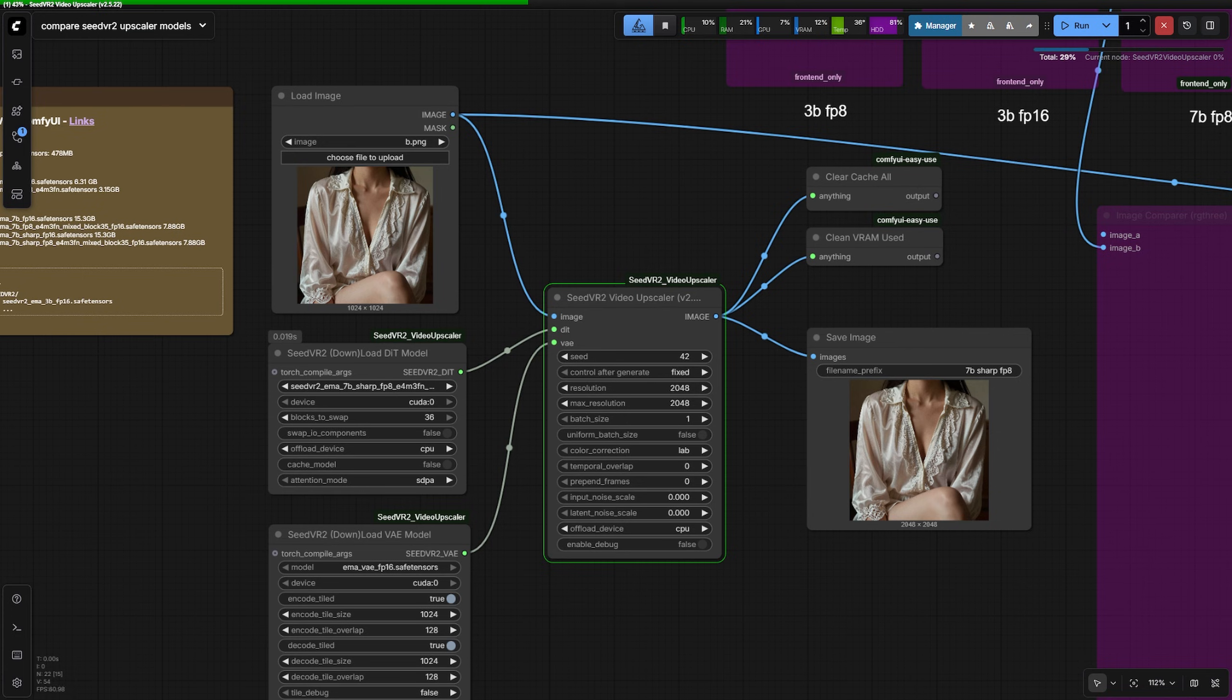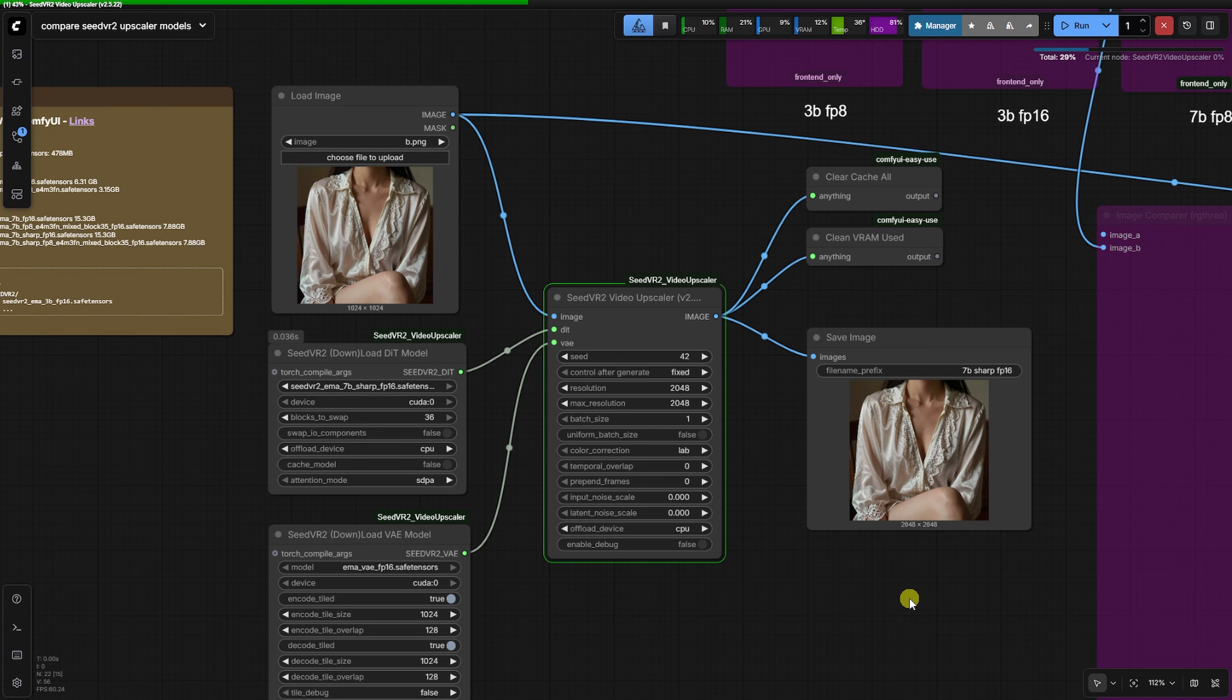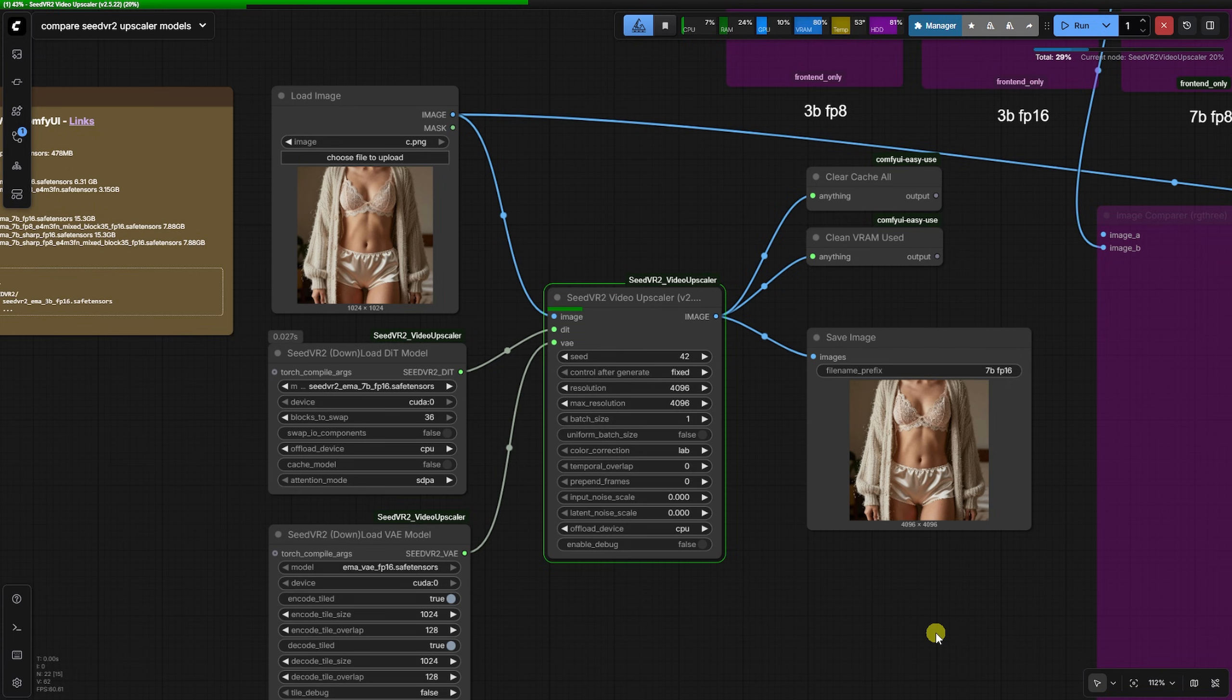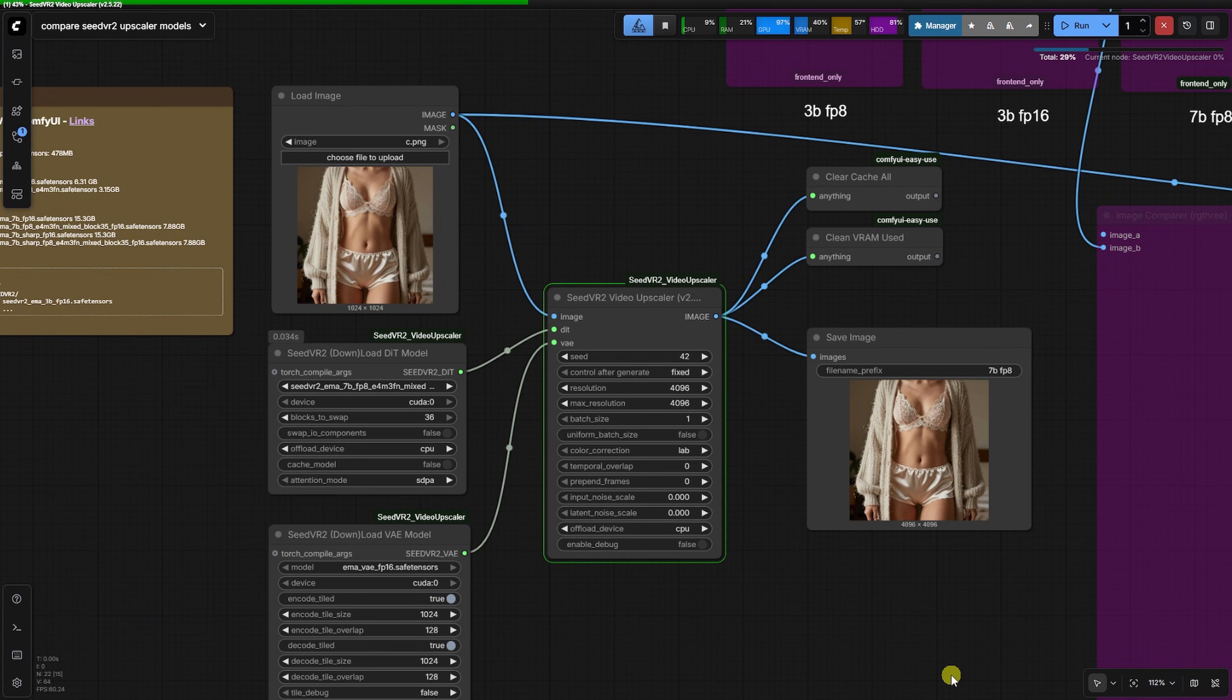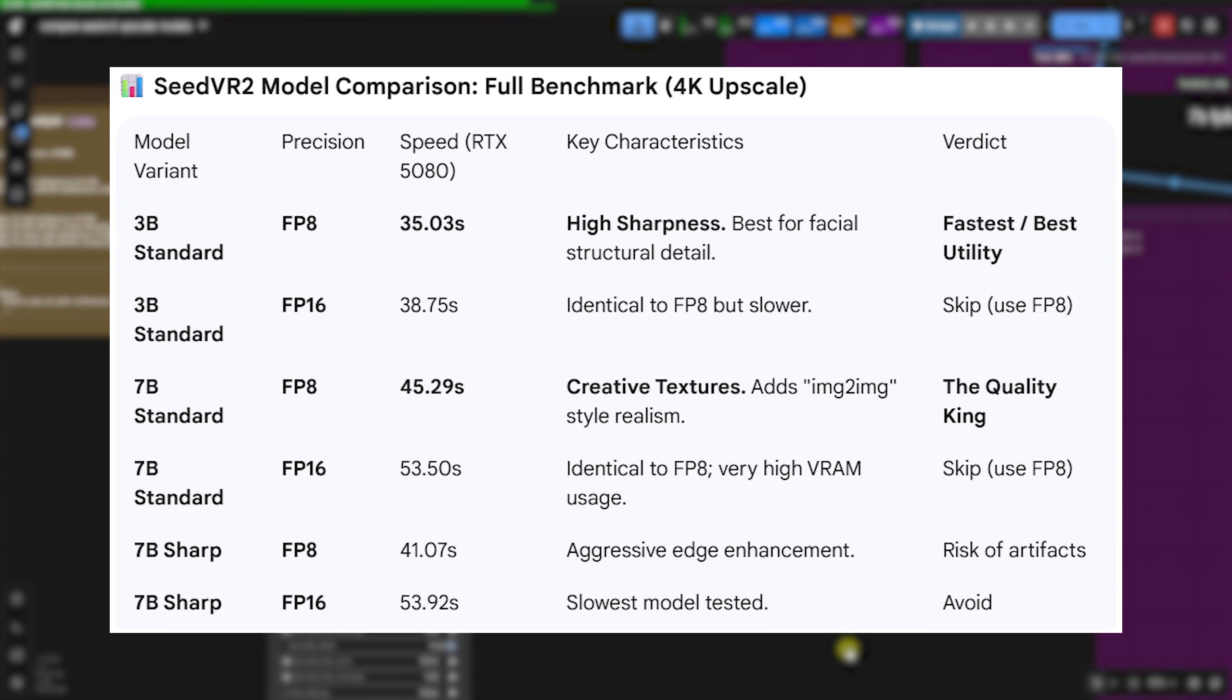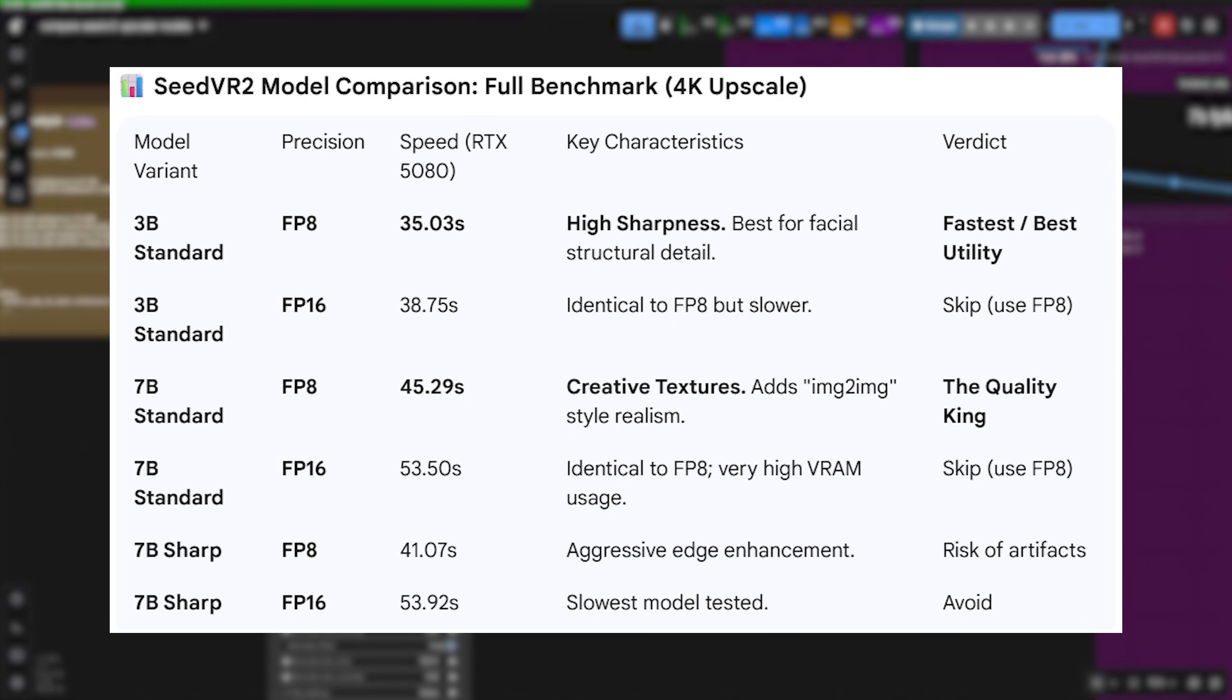For our benchmark, we are using an RTX 5080 with 64GB of system RAM. Looking at the 4K render times for our third test image, the 3BFP8 is the fastest at 35 seconds, while the 7BFP16 is the slowest at over 53 seconds. Interestingly, the 7B sharp FP8 variant clocks significantly faster than the standard 7BFP16. Please take a look at the comparison chart on speed.